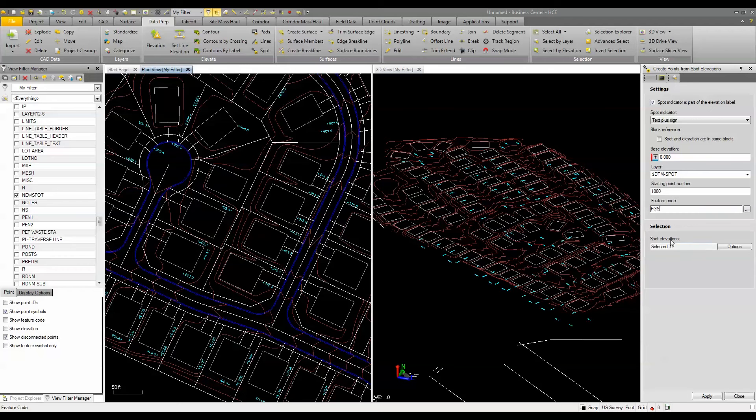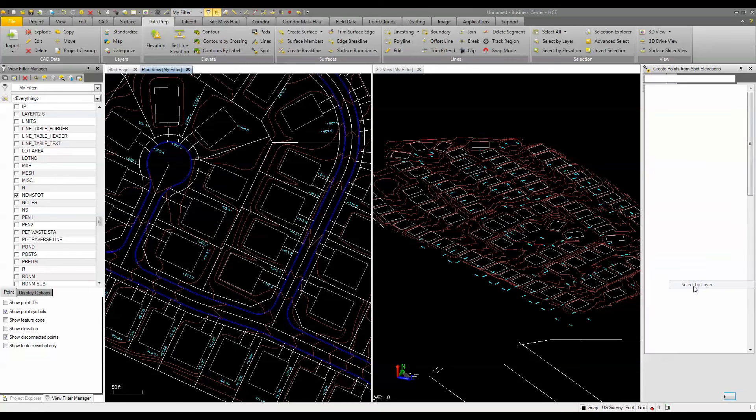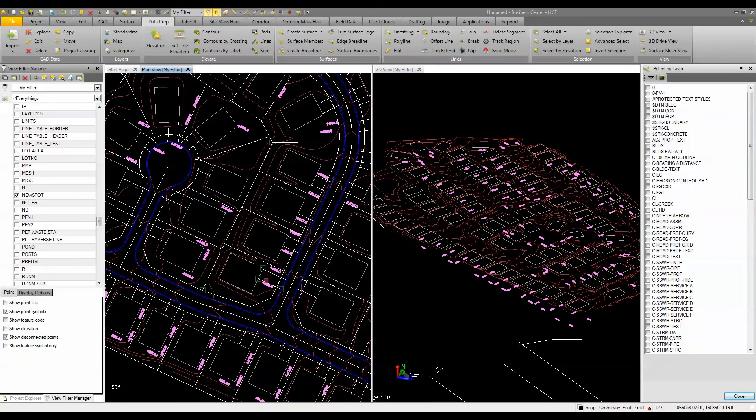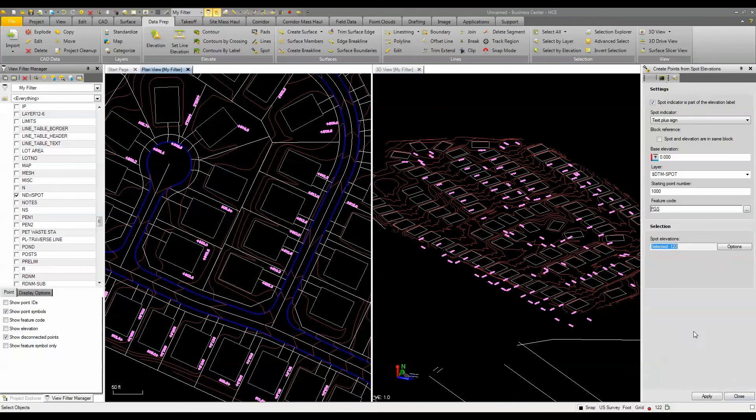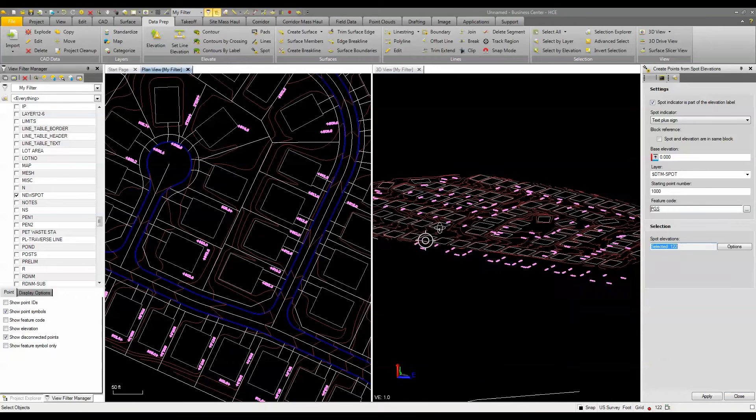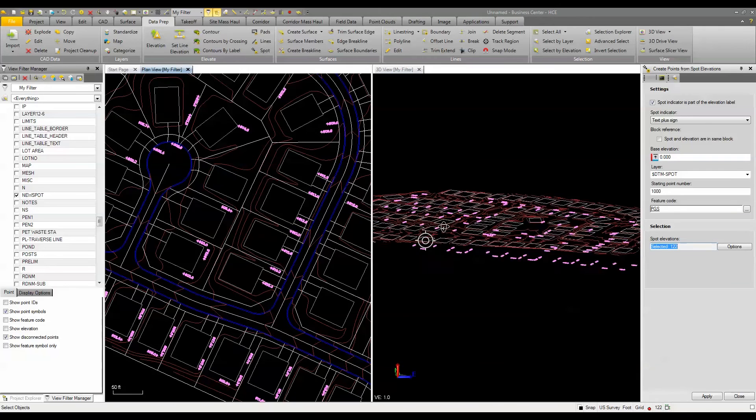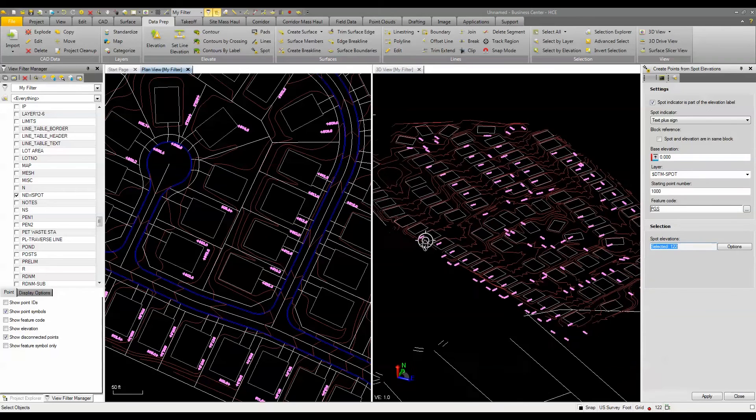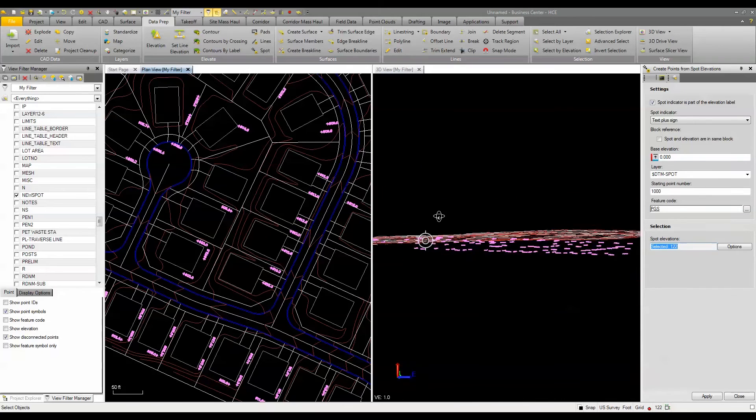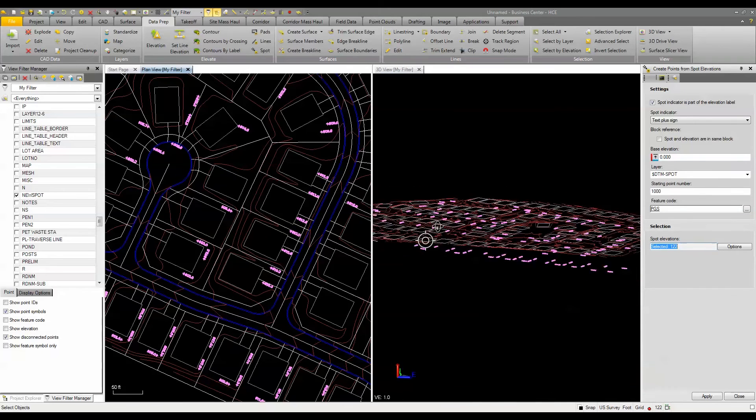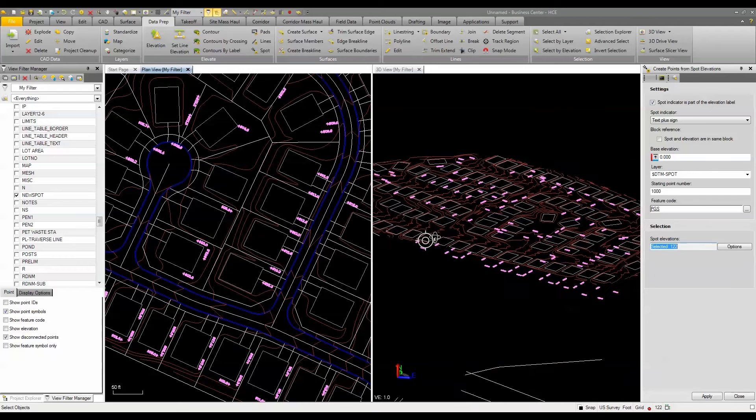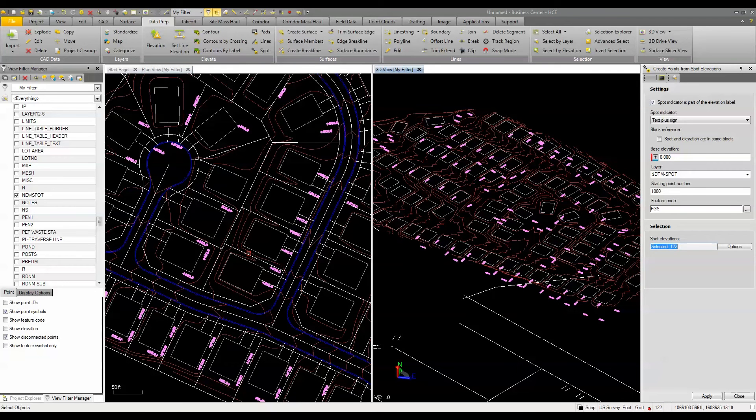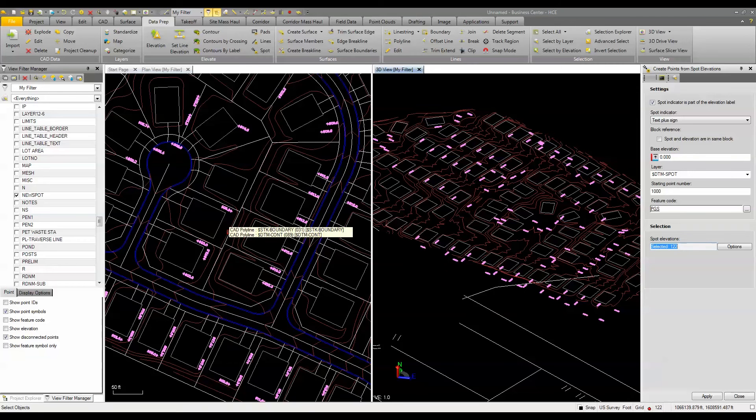Now, we have to select the object, so I'm going to come over here, I'm going to select it by layer, and I'm just going to go ahead and pick on that text, so you can see it picks up all the text on that layer. The other thing I want to point out is you'll notice that the text is not at the proper elevation. It's actually all at different elevations depending on where they're at, but they're not at the proper elevation for that piece of text. So what's going to happen is the elevation is actually going to come from the text value, not the Z value of the text insertion point.